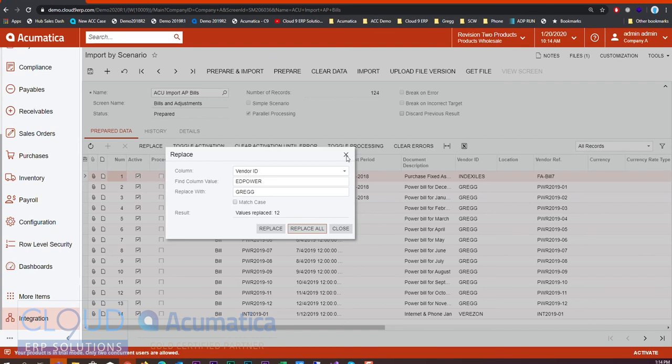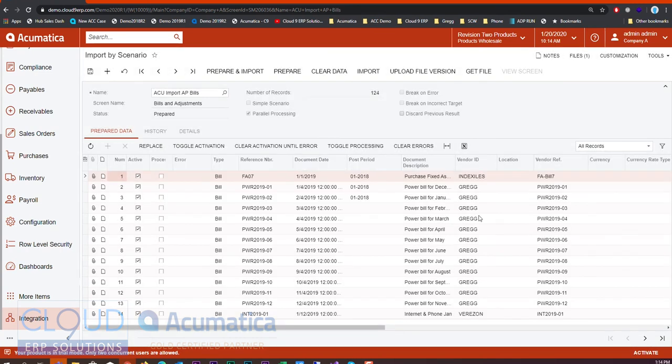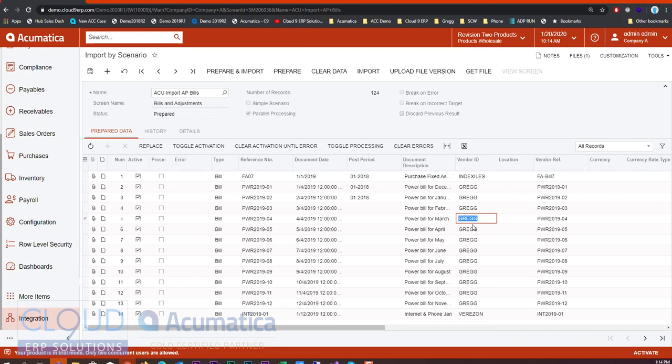So I don't have to go to each record and change it. Of course these grids are editable, but if you have a lot of records with the same mistake in your import file, this find and replace feature can now save you a lot of time.